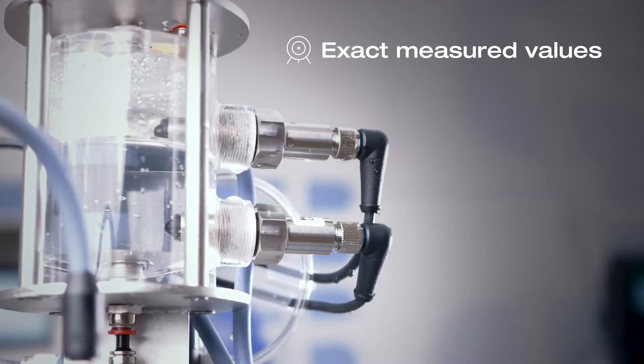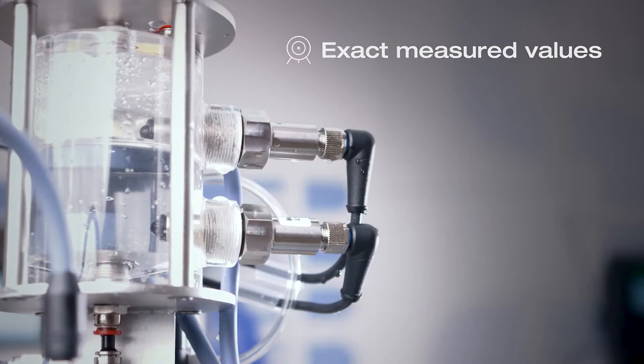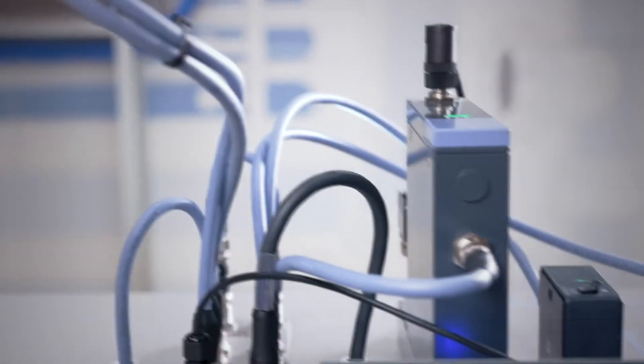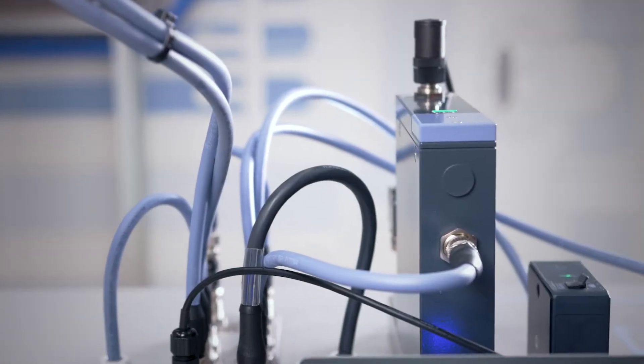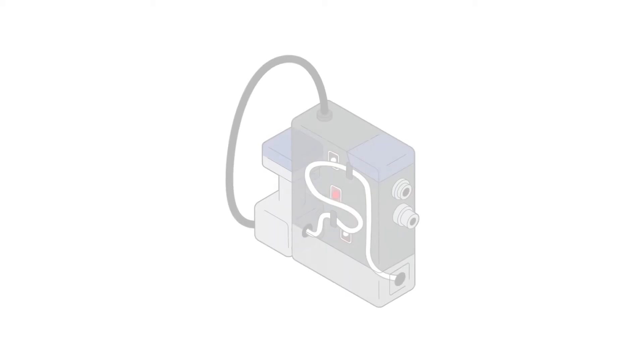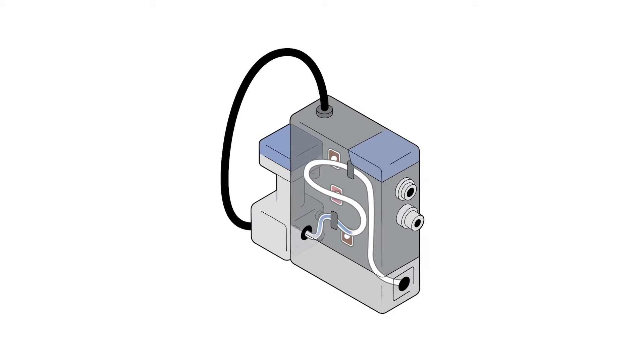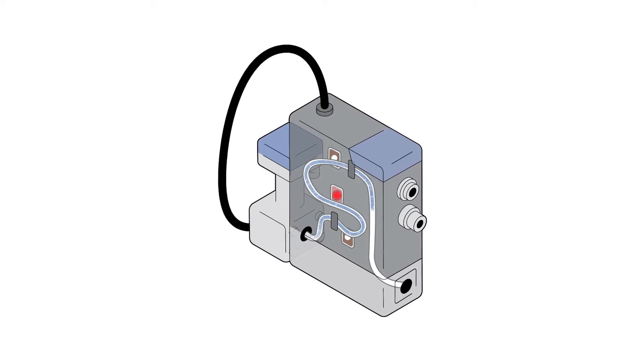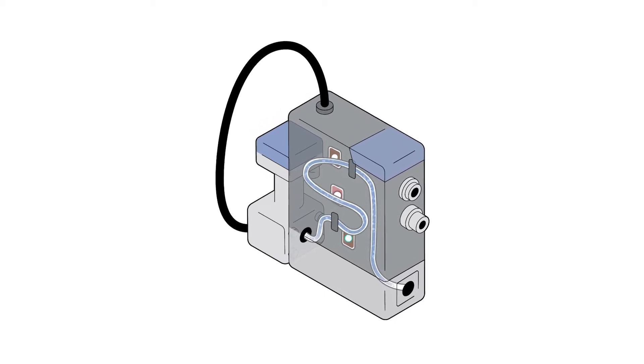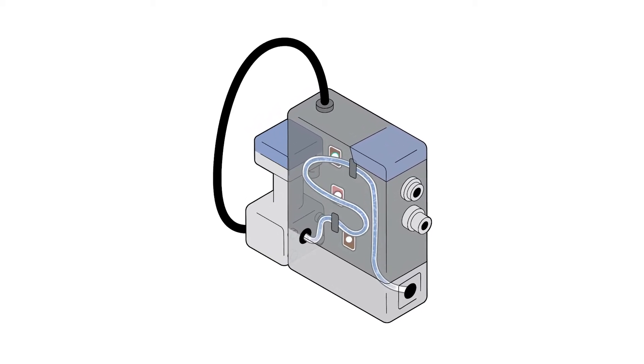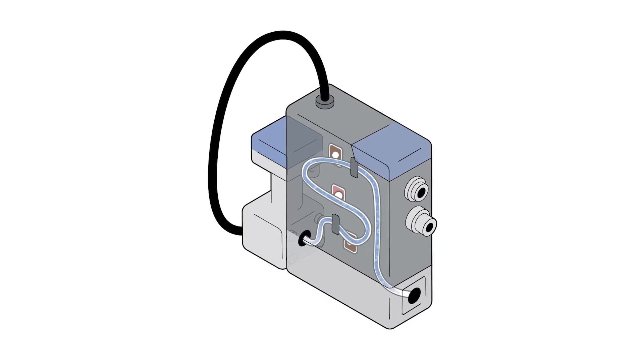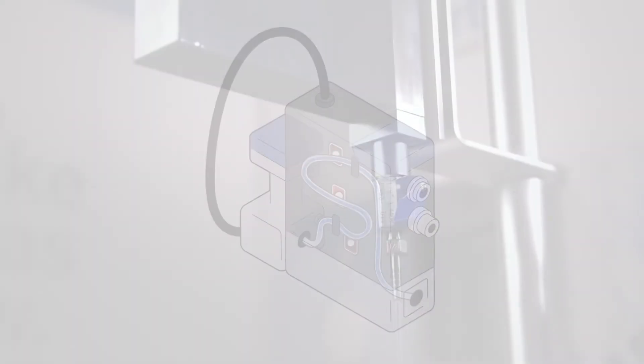Unlike conventional measuring methods, the measurement is based on the Coriolis principle. The pure mass measurement is thus not dependent on the medium, temperature, and pressure, which is why the device, once set, can be used for nearly any kind of liquid.